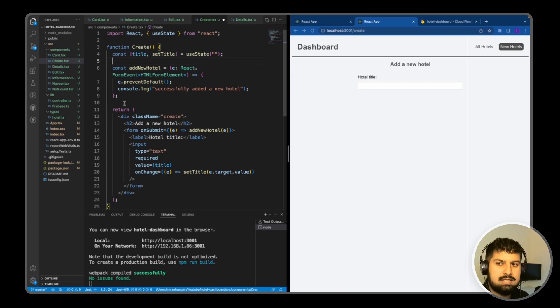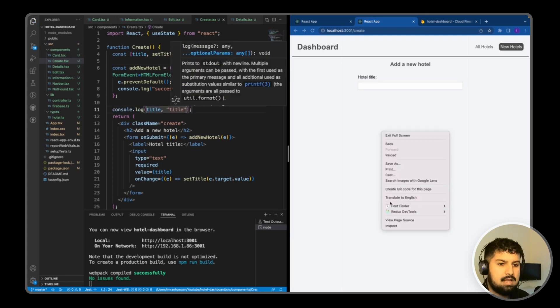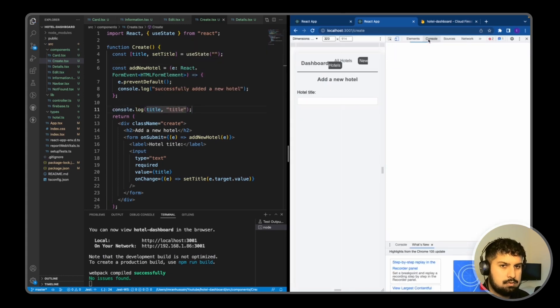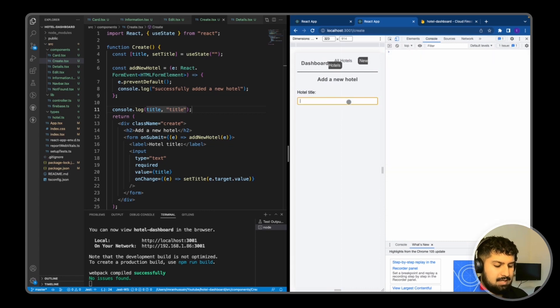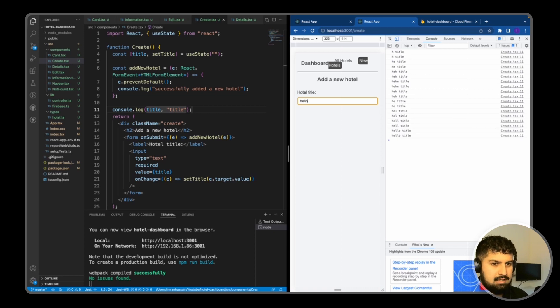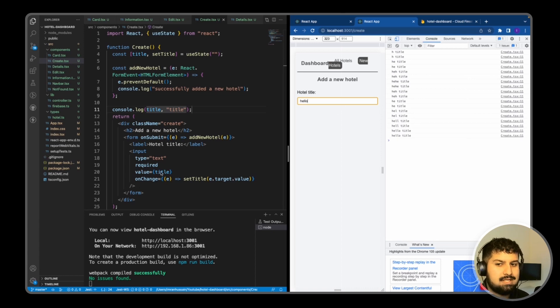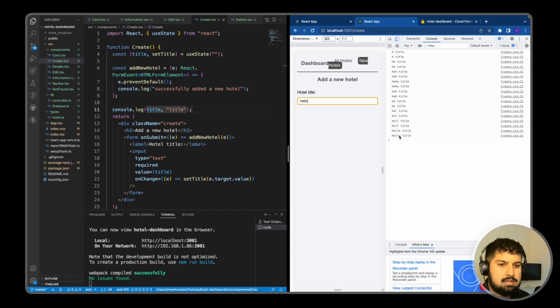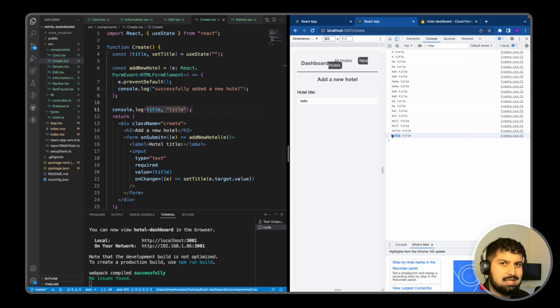If I inspect and go into my console and type in here, each time I press something it console.logs the state. It updates the value of this title, so at the time I press add a new hotel, it will take the last known value for the title and send that into our database.